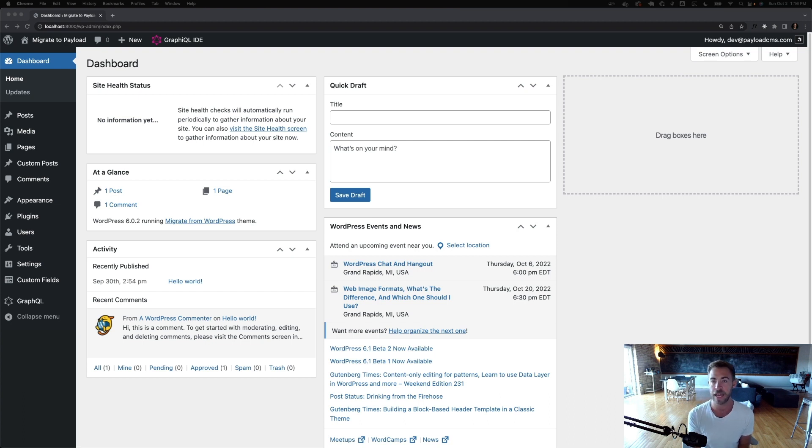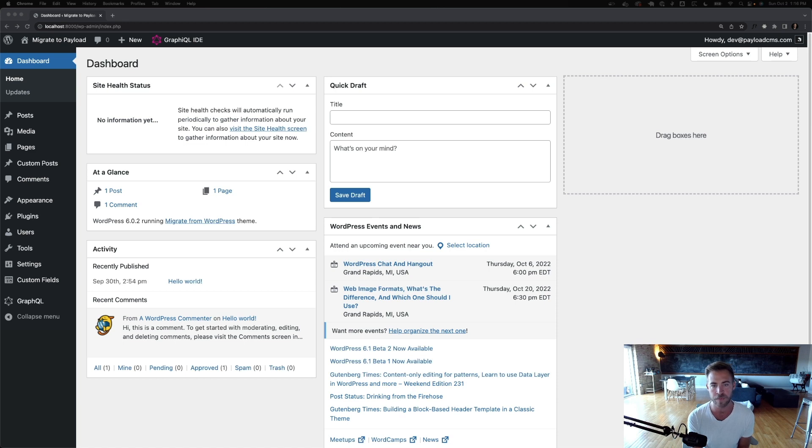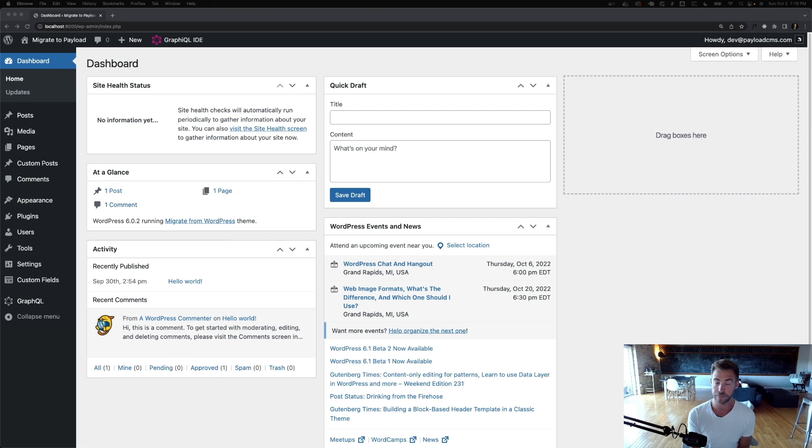Today I'm going to show you maybe just a typical WordPress ACF headless instance and then I'm going to show you why it sucks frankly and how you can do the same thing with Payload.